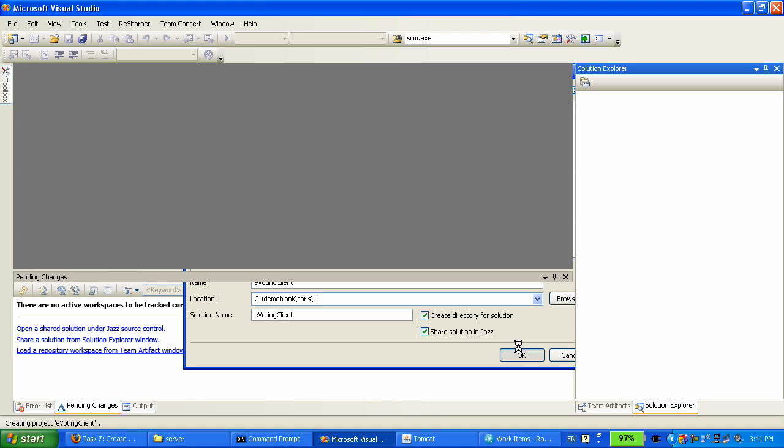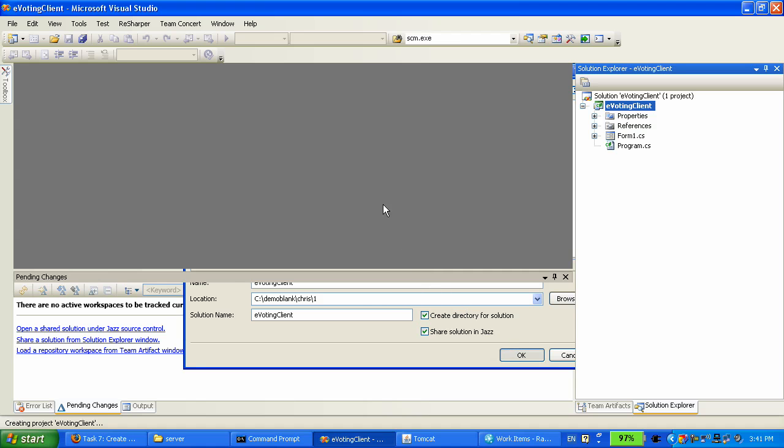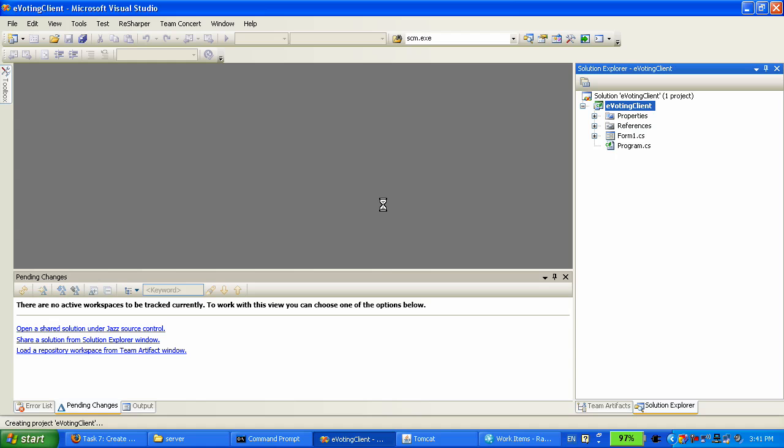Now Visual Studio is generating a bunch of C-sharp files and creating a new solution. And when it is done, Team Concert will share this new solution into the JAS server.